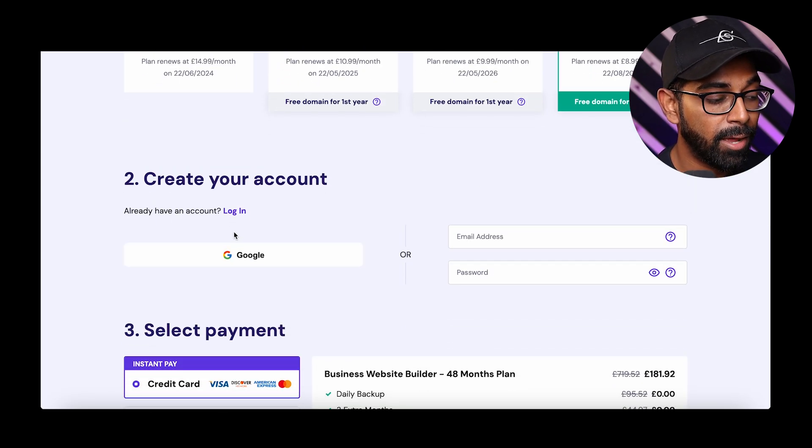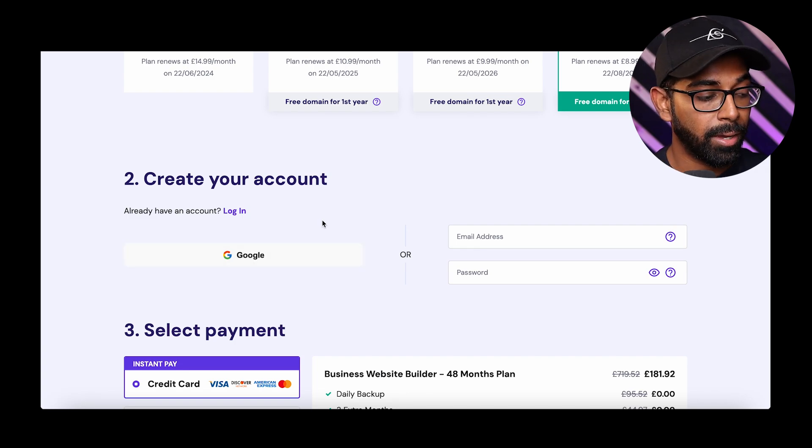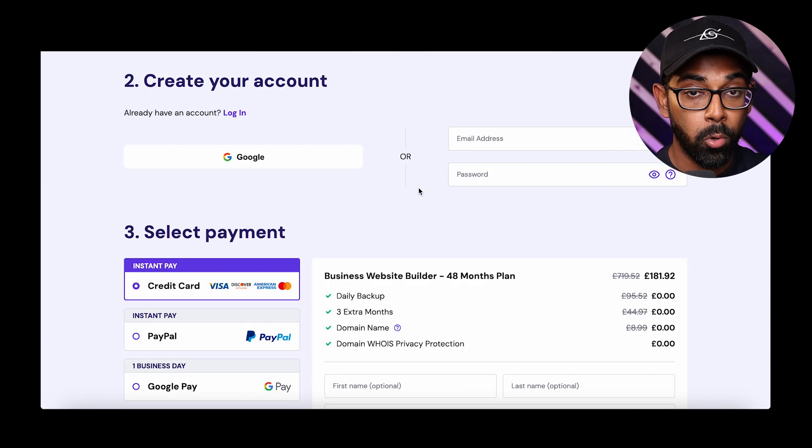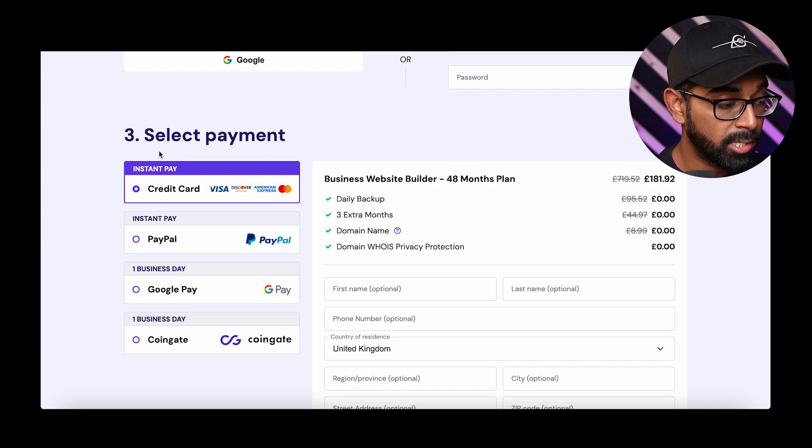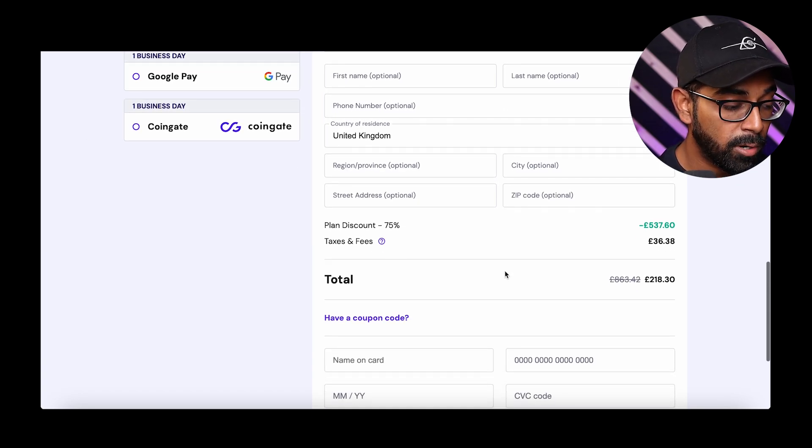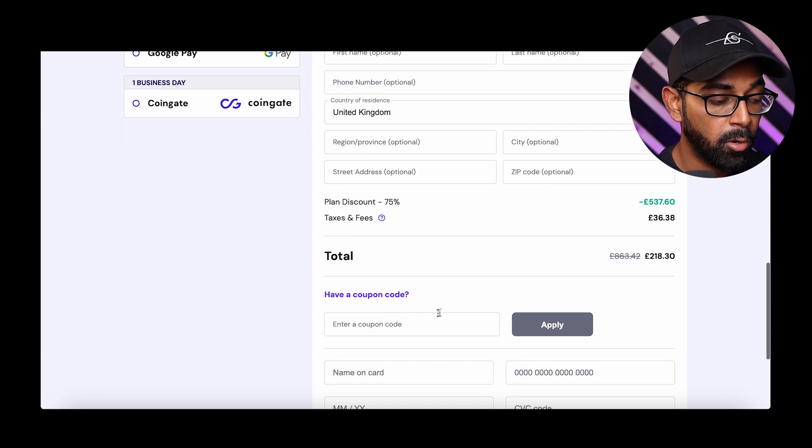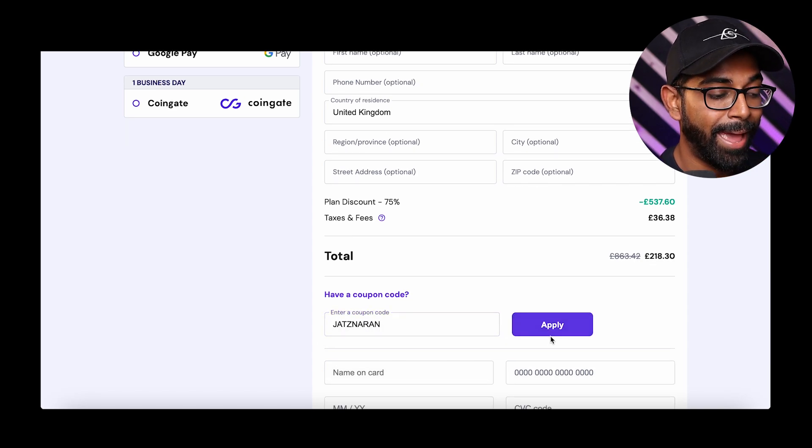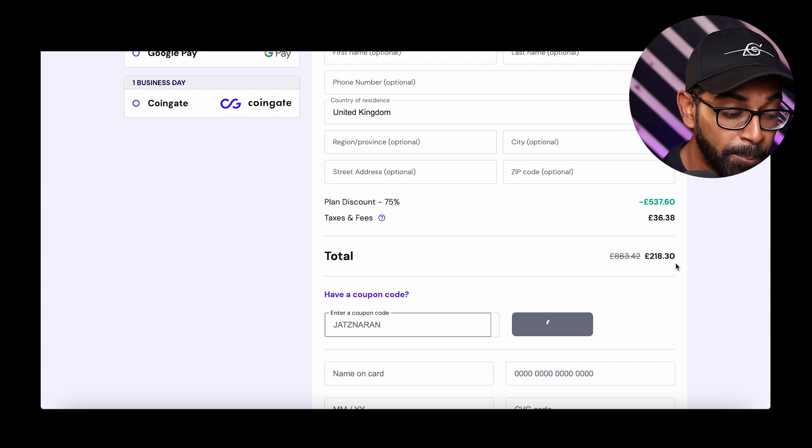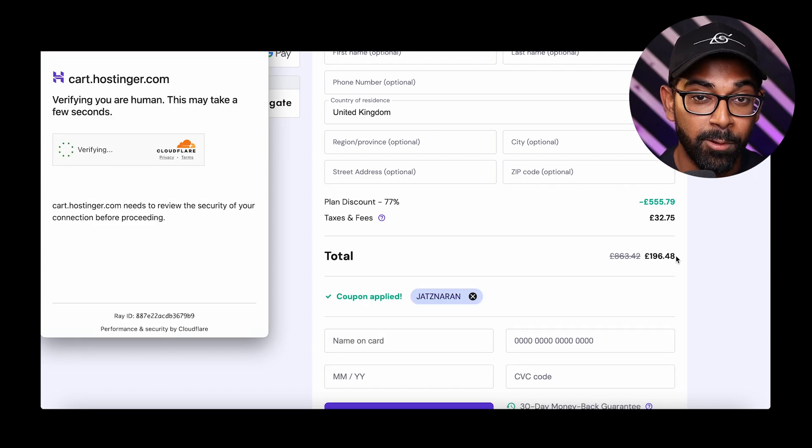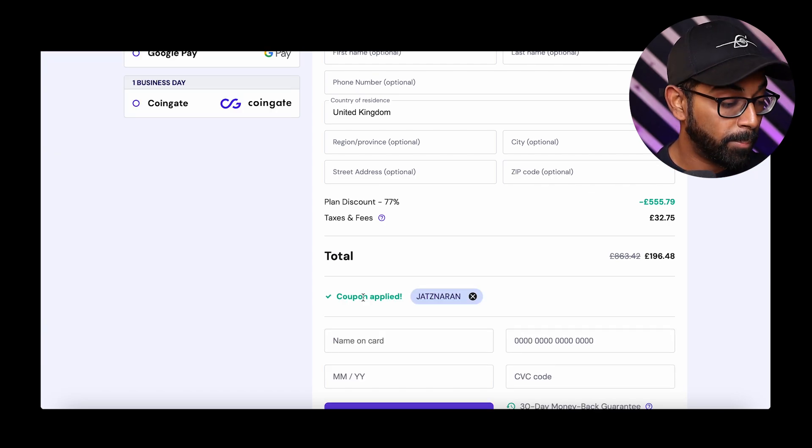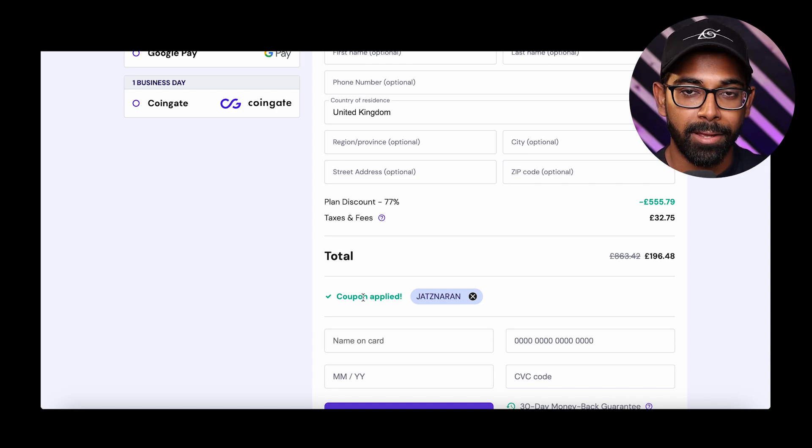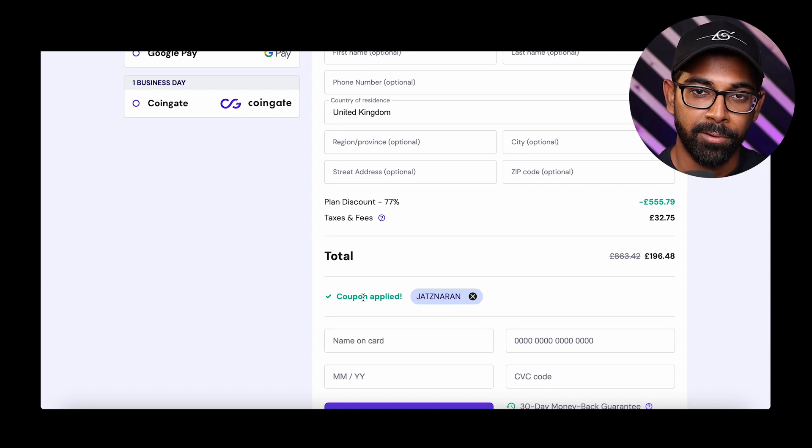Then you want to scroll down and you can either log in with your Google account or if you have a Hostinger account, you can log in via that or you can create a new Hostinger account. Now, once you're in the payment section, you want to fill in your information. And then what you want to do is go down to have a coupon code and you can just put in my name, Jads Naran, and you will get an additional 10% discount on top of the discount that you already got, which you can thank me later for. But I also want to thank Hostinger for actually providing us with this discount code and sponsoring today's video.